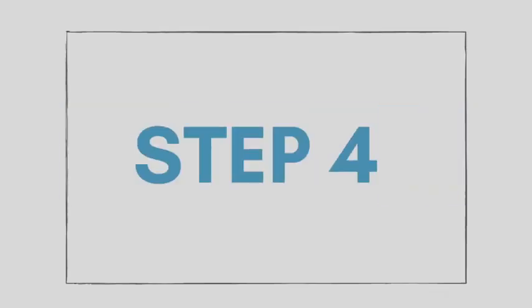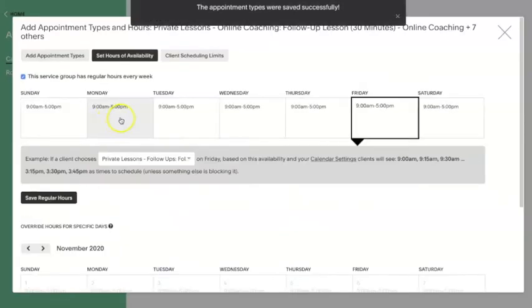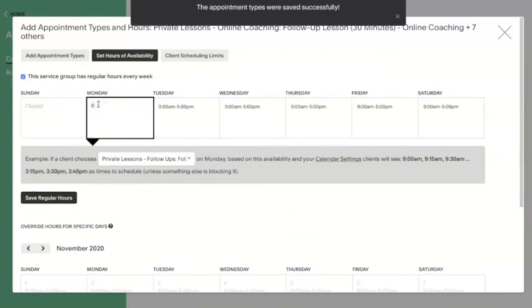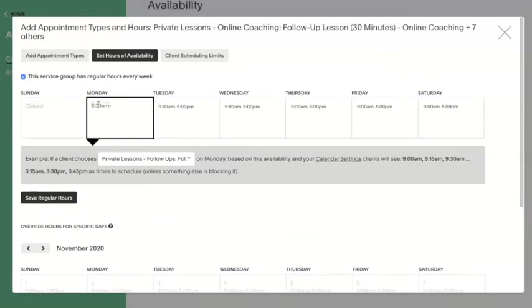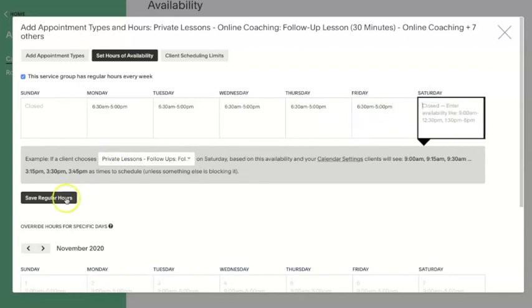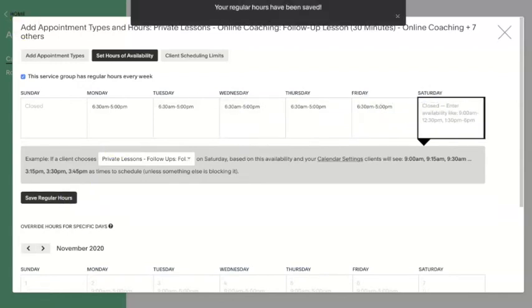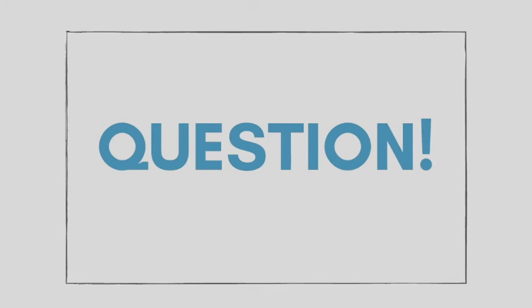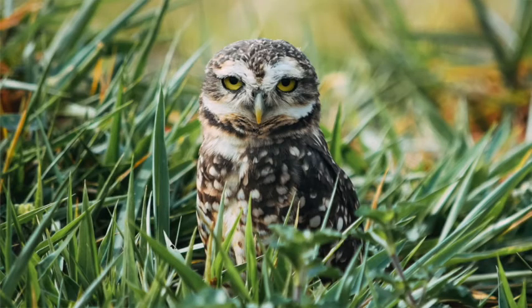Step four: set up availability for your appointments. We'll take a closer look at availability settings in a different video, but for now just set up some basic parameters. If you don't want your clients scheduling before 6am or after 9pm, those are good parameters to build into your calendar. What are some of your preferred hours to book client services? Are you a night owl or an early bird? Comment below and tell us which you prefer so we can have a little dialogue about what times we all prefer serving our clients.